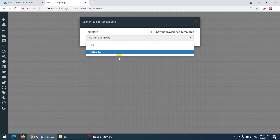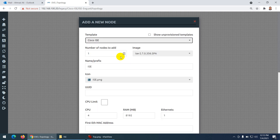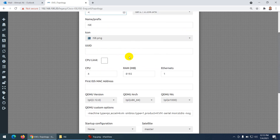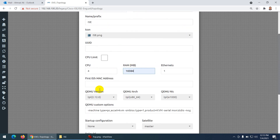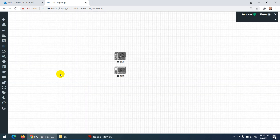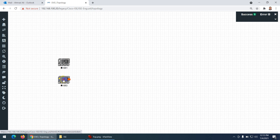In EVE-NG, I need ISE nodes — specifically two ISE nodes. You can increase the RAM as well; I'll put them at 16 GB, and you can set them to 32 GB if you have the resources. We will use them as a cluster.